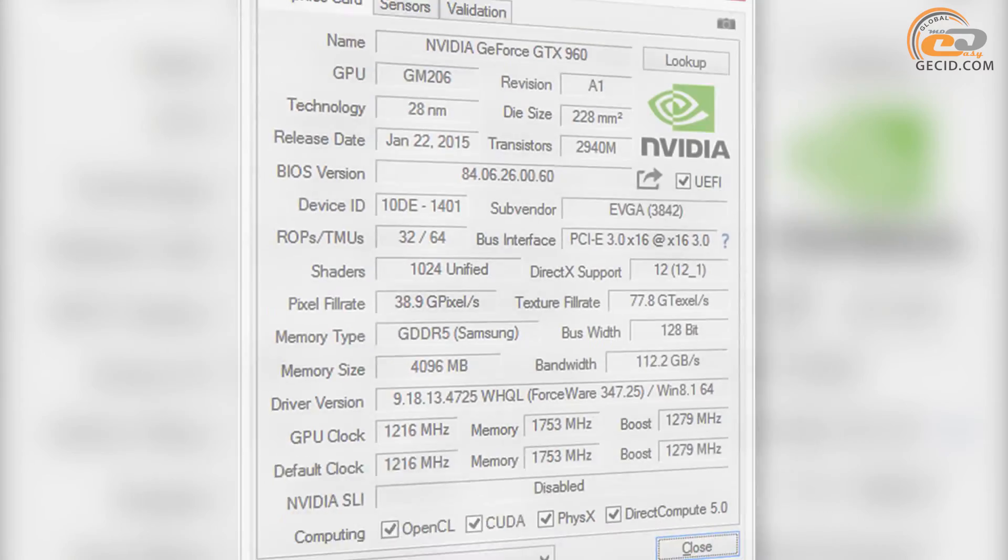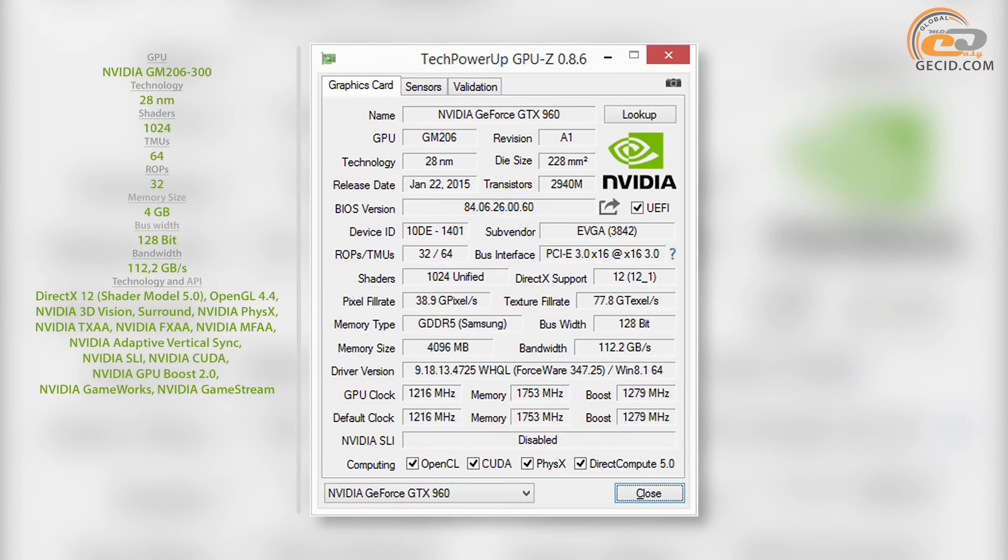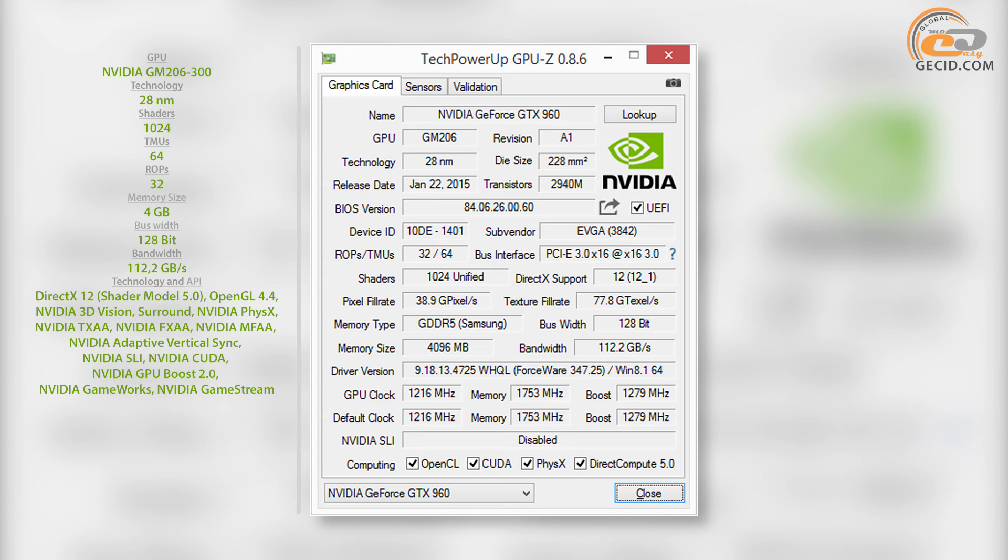The tested model is based on the graphics chip NVIDIA GM206-300, produced by 28nm process technology. It includes 1024 CUDA cores, 32 rasterization blocks, and 64 texture units.